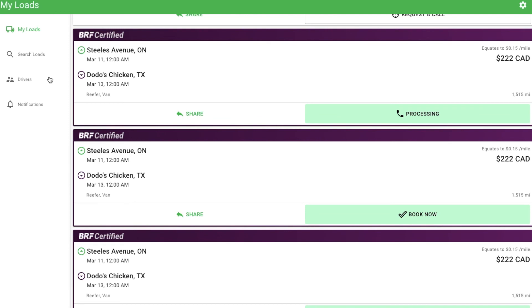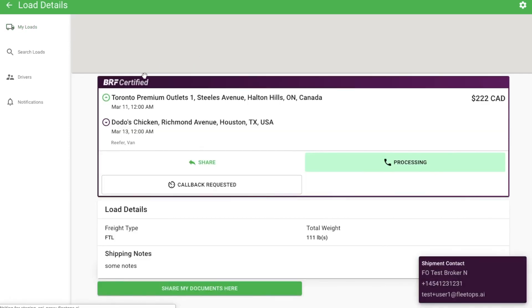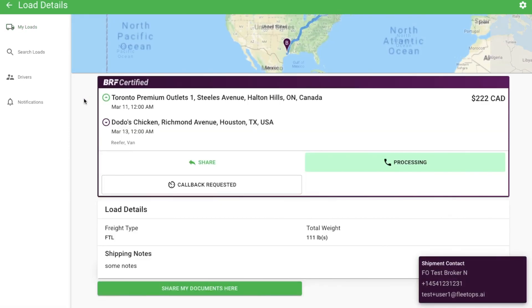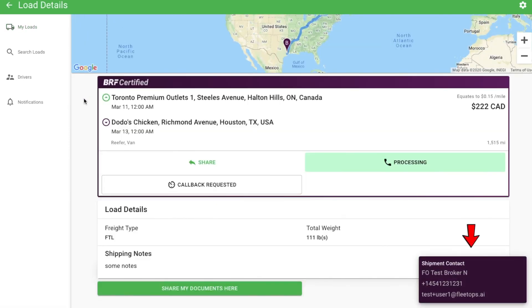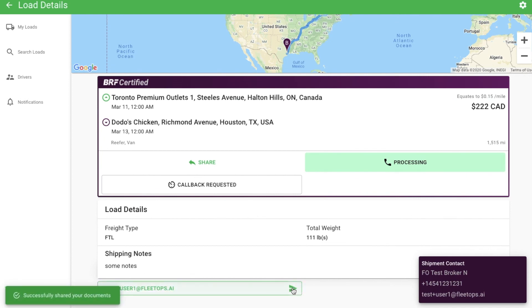When you see a load that interests you, click on it to get more information. Look at the bottom right corner to get the contact information of the shipper or broker who posted the load. You can also share your carrier packet with the share my documents button and easily share this load with your drivers with the share button.